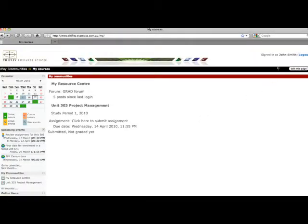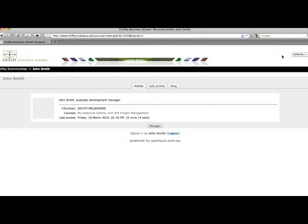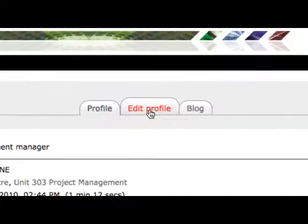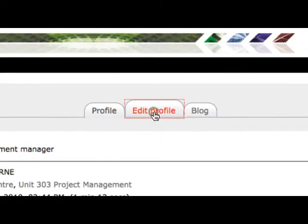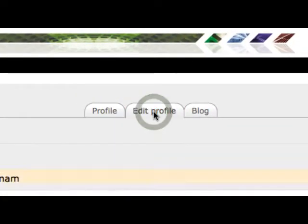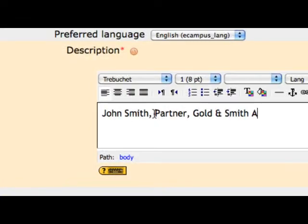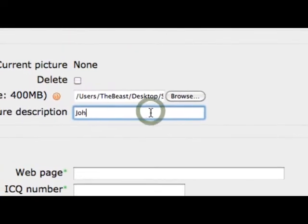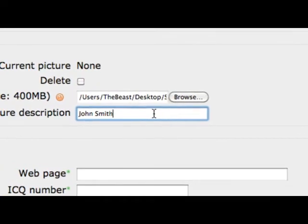To create your own eCommunities profile, click on your name at the top right of the screen. Provide a brief description and upload a photo of yourself by clicking on Edit Profile.